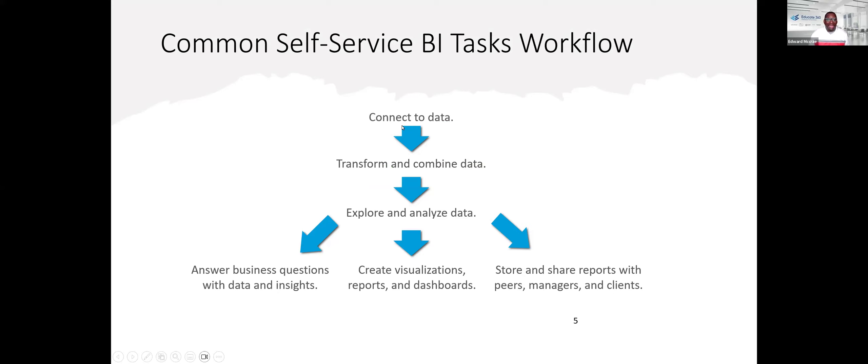So the workflow is: we connect to our data, we transform and combine it — most commonly done using Power BI desktop. At some point we publish our data to the web service, where we can begin to manipulate our reports further and create dashboards. Let me show you the end game first, and then we will step backwards and actually create a new dashboard.